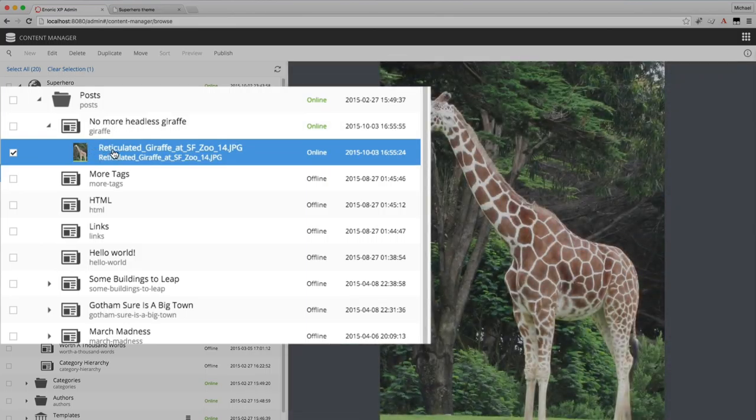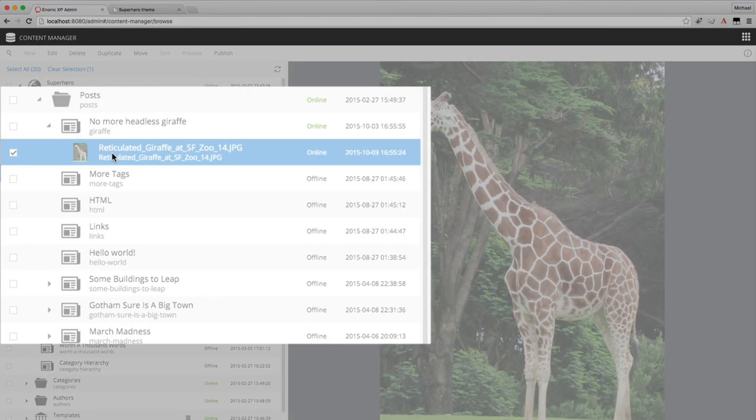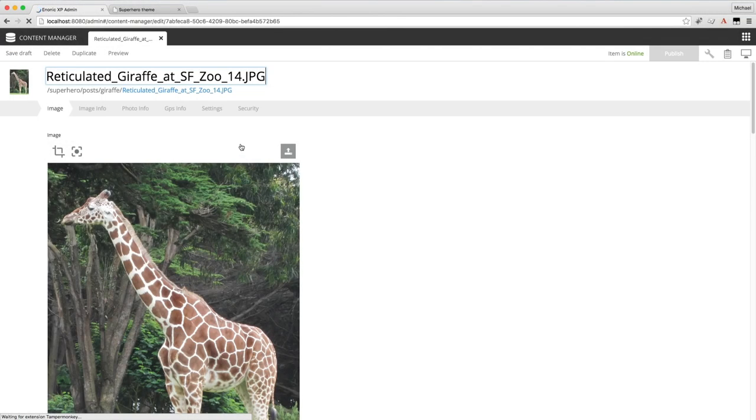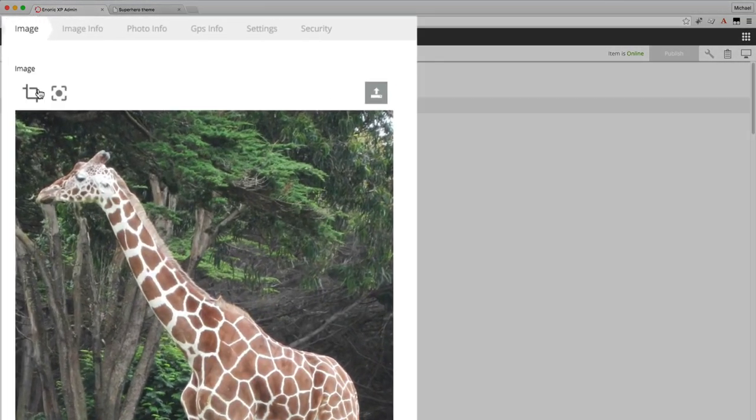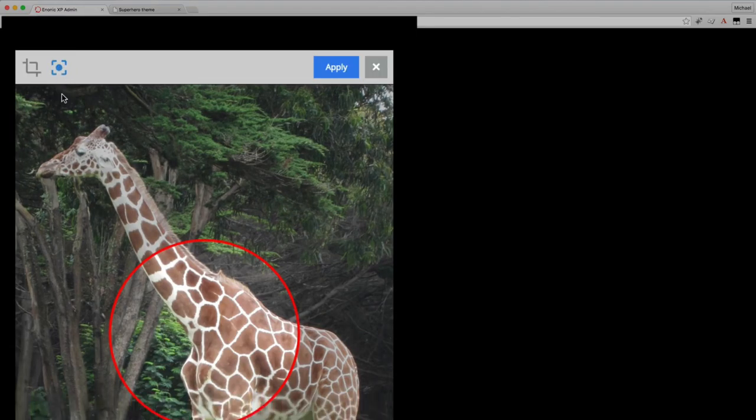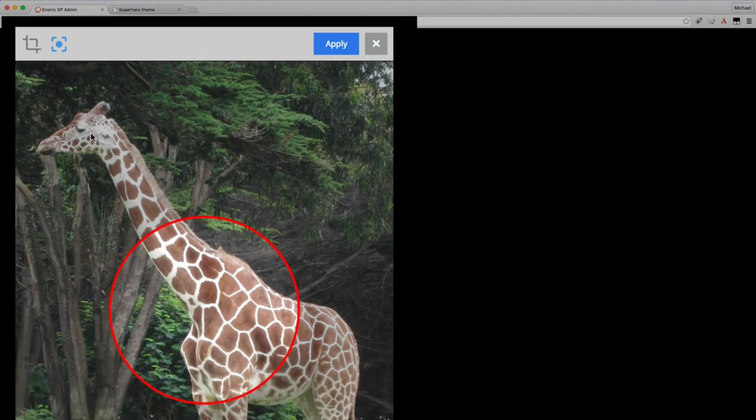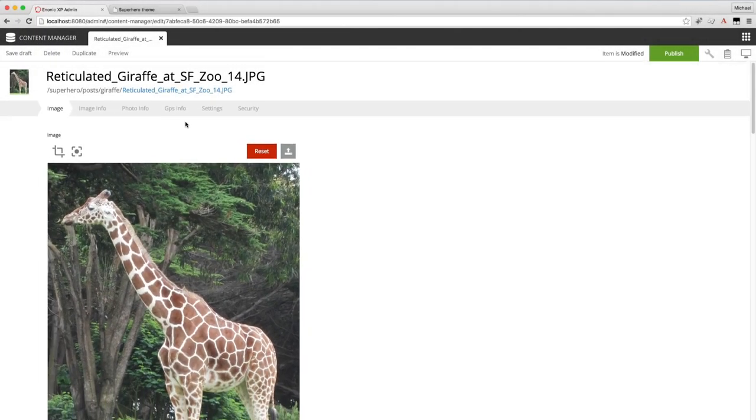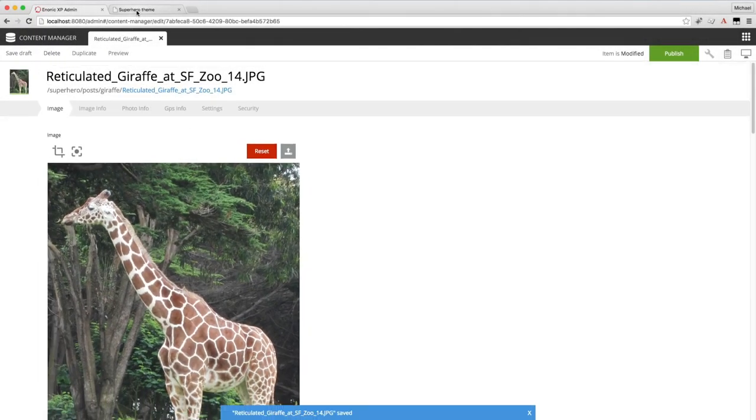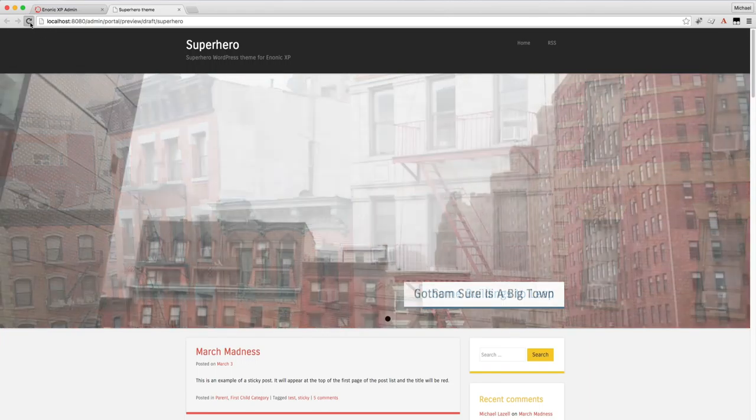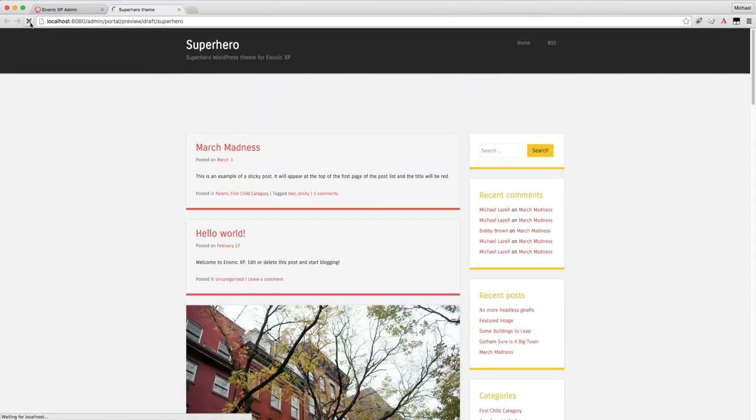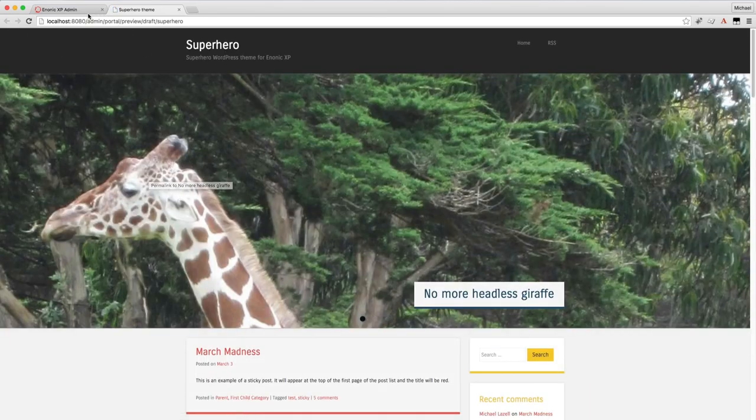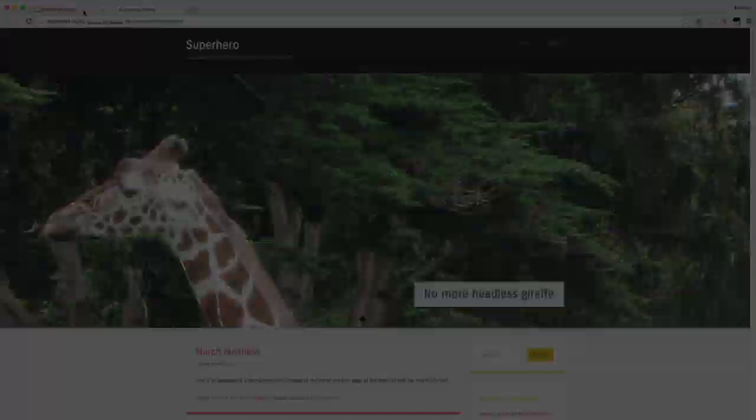So let's edit that image. Double click to edit. Notice the image was saved under the post content. Double click to edit that. And now I will add a focal point with this button here. And if I put the focal point on the giraffe's head, then the giraffe's head will always be in the picture, no matter how it's scaled. Go back here and refresh the home page. There it is. Very nice feature there.